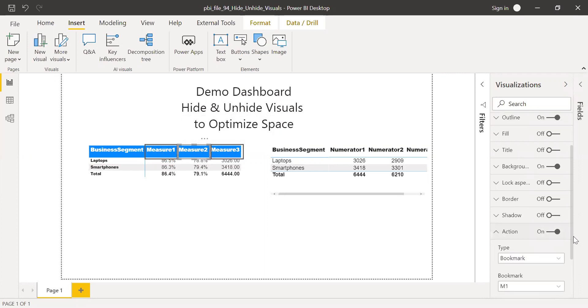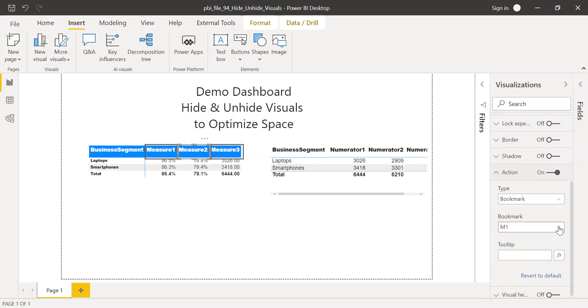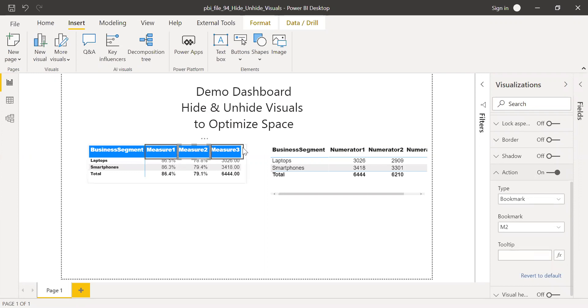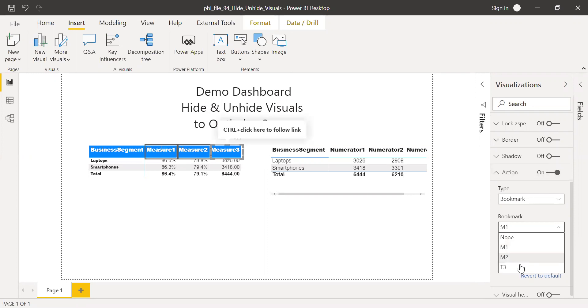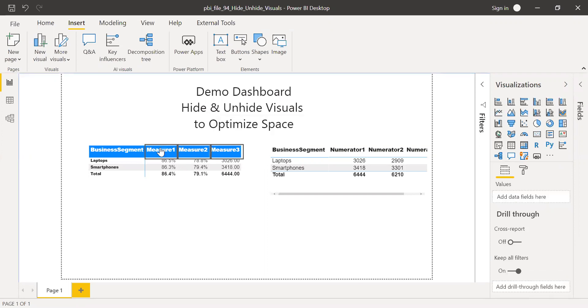So I'll go back here and under the action. So when I click on this one, it should change to M2. It should activate my second bookmark. And then again, when I click on the third one, it should activate my table T3. So this is the rule.